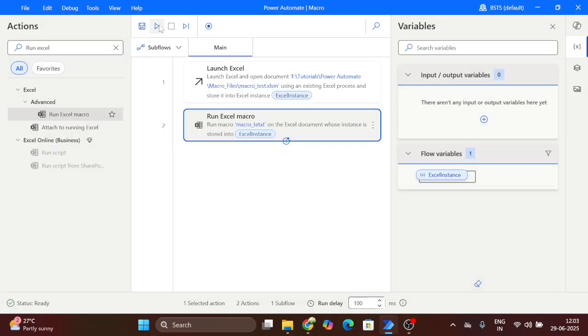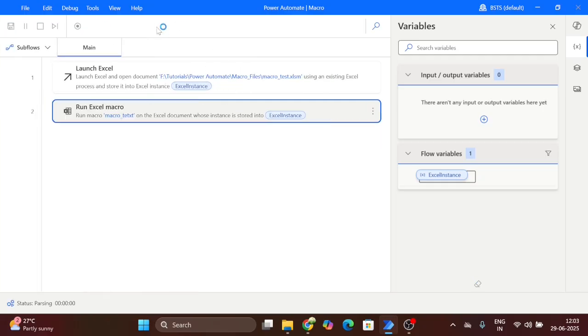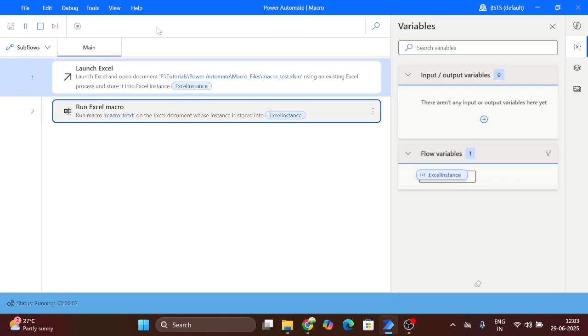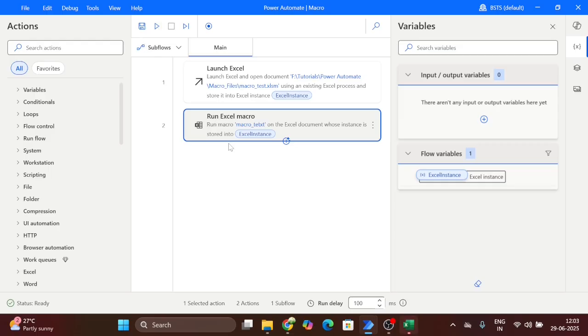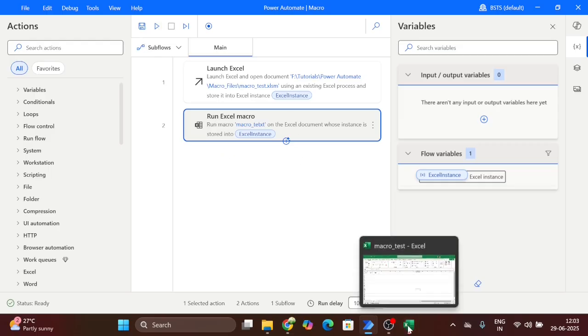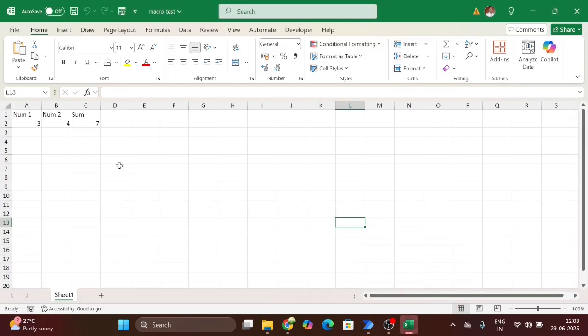Now run the flow. Click on run. Now run successfully. Now here you can see our output. So this is the very simple way you can run the macro using Power Automate.